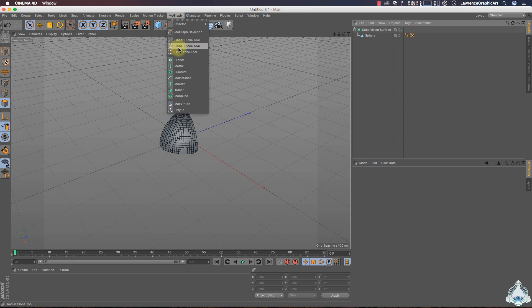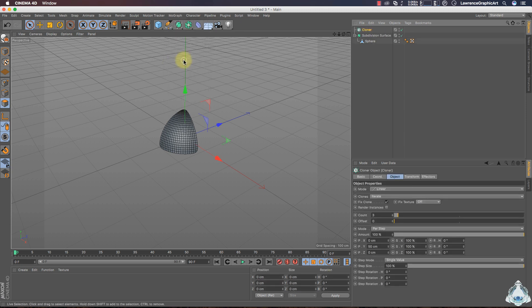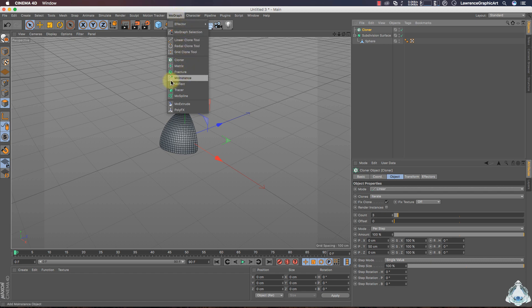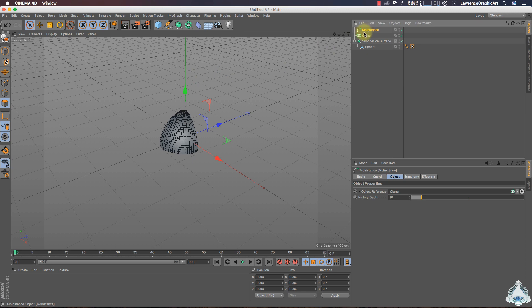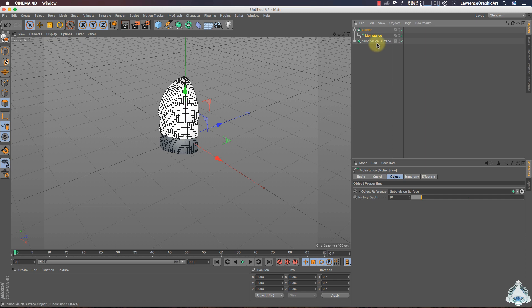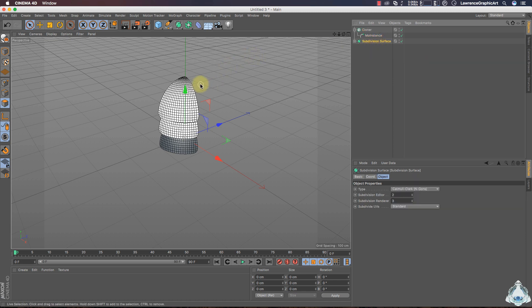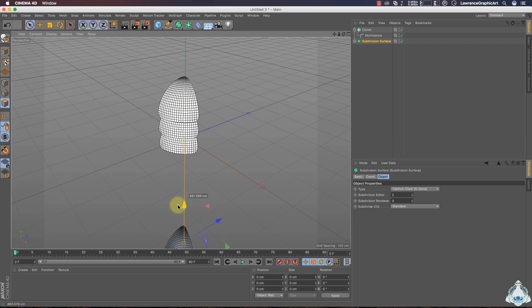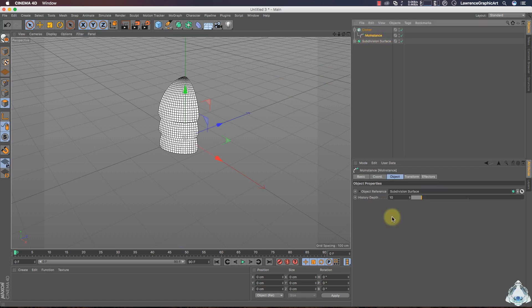Now let's go to the MoGraph menu and create a new Cloner. Then select the Cloner, go to the MoGraph menu again, and create a new MoInstance. Select MoInstance and drag and drop it into the Cloner. Then select MoInstance, select the Subdivision Surface, and drag and drop it into the Object Reference.